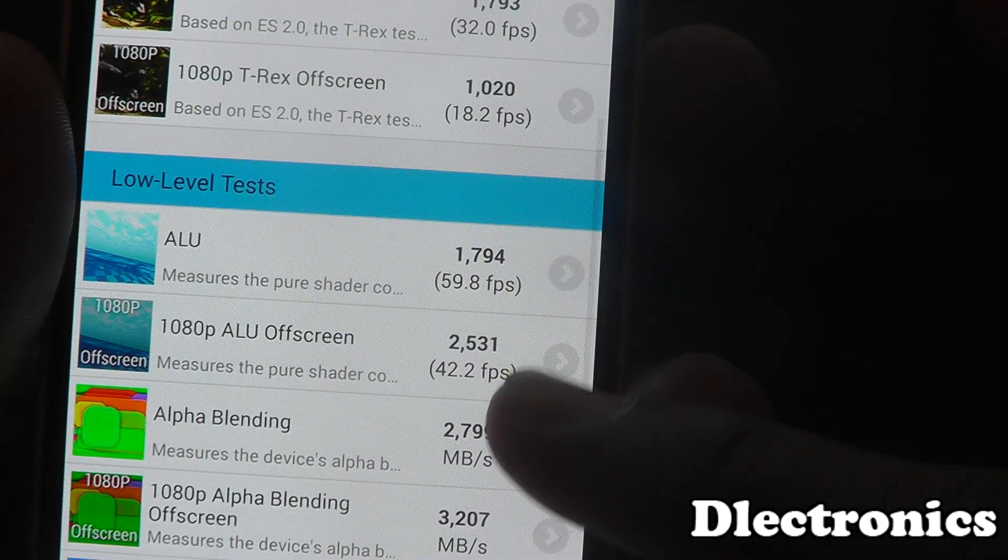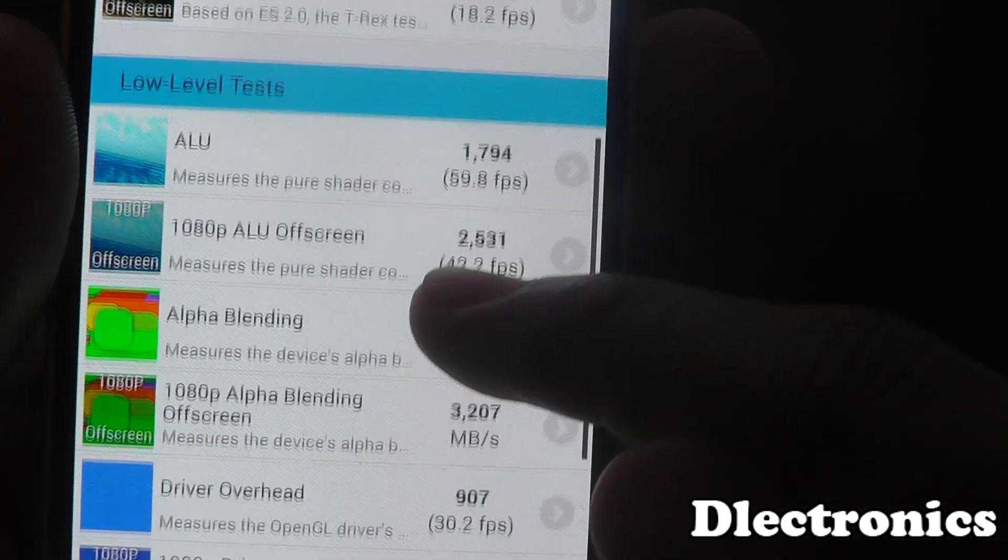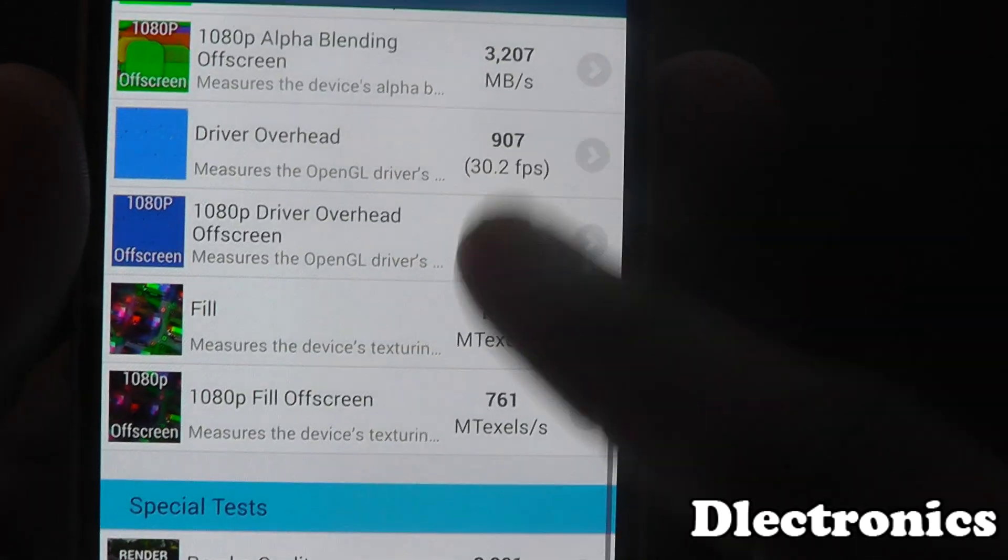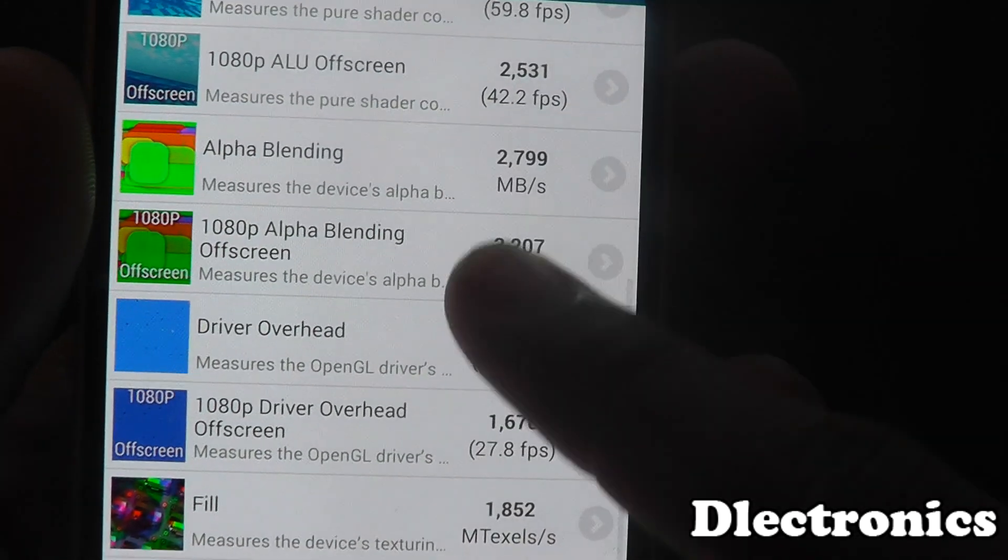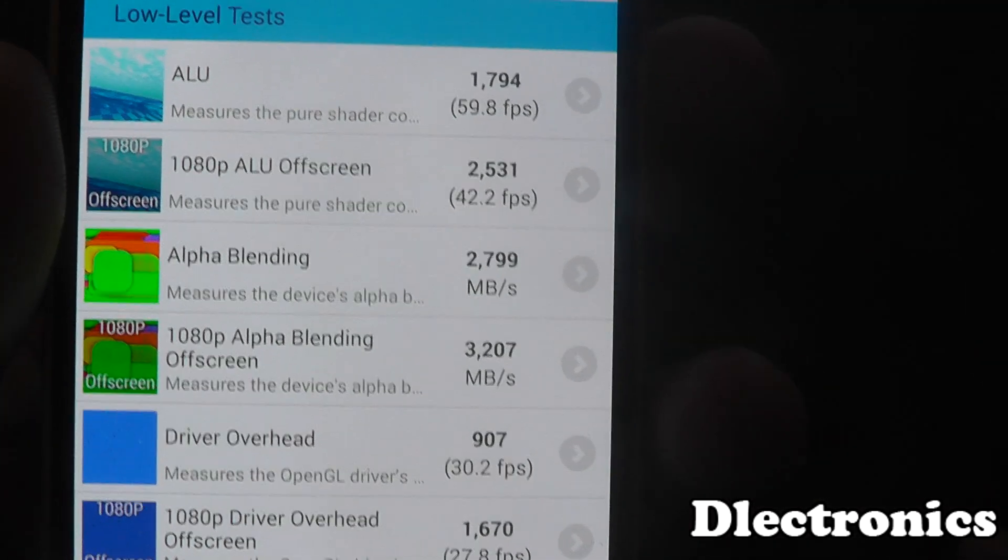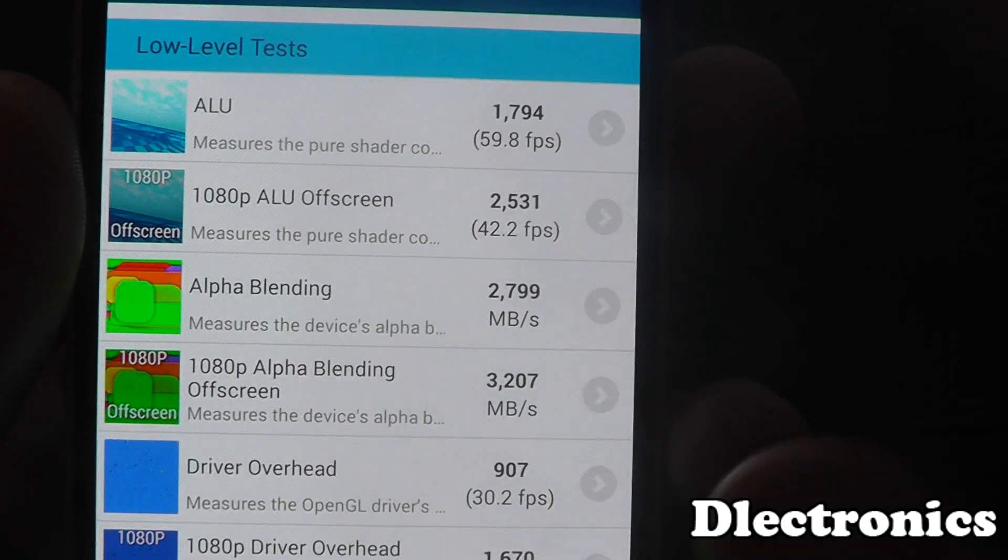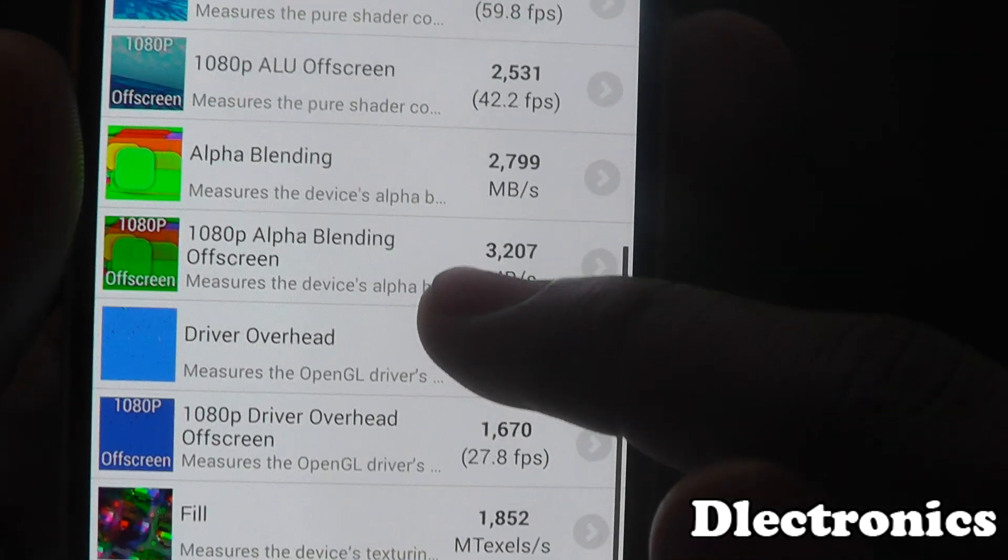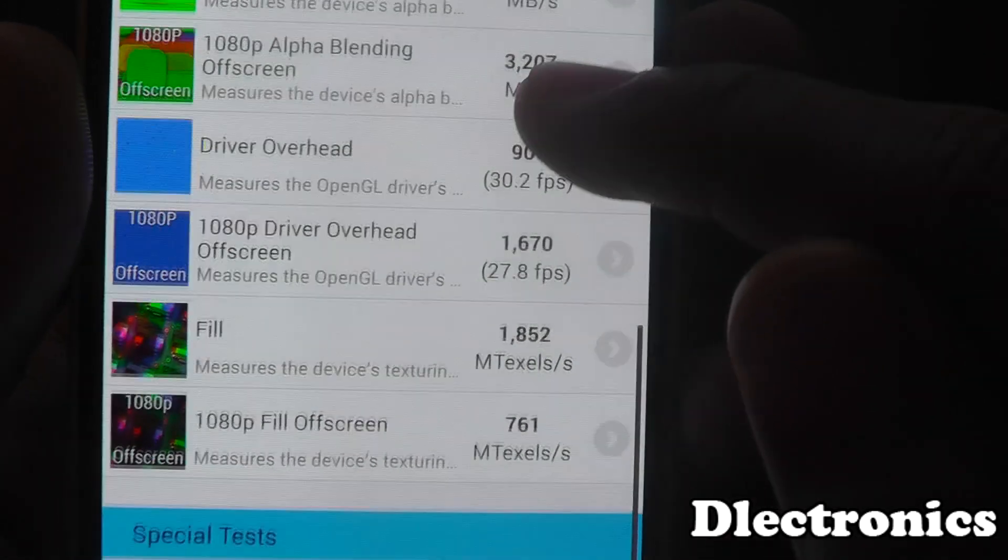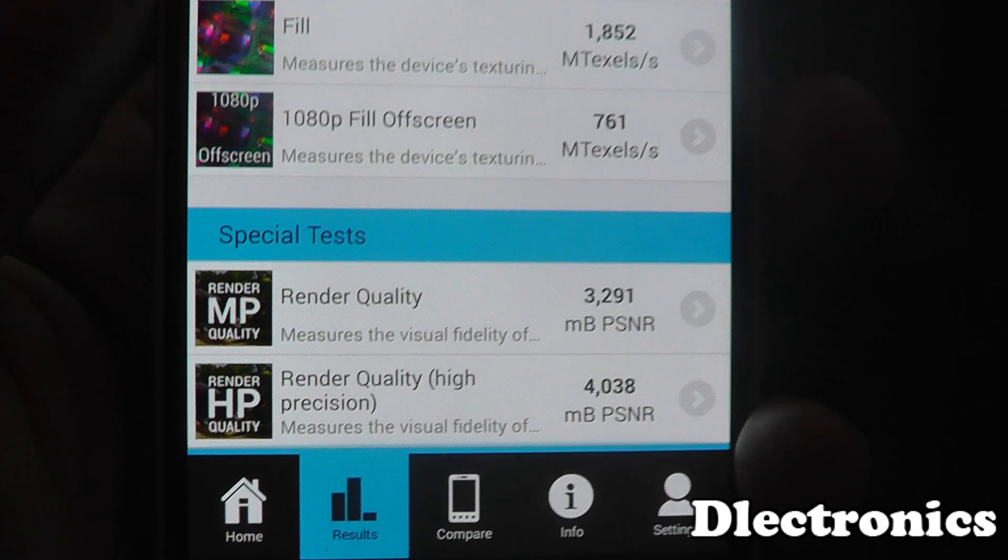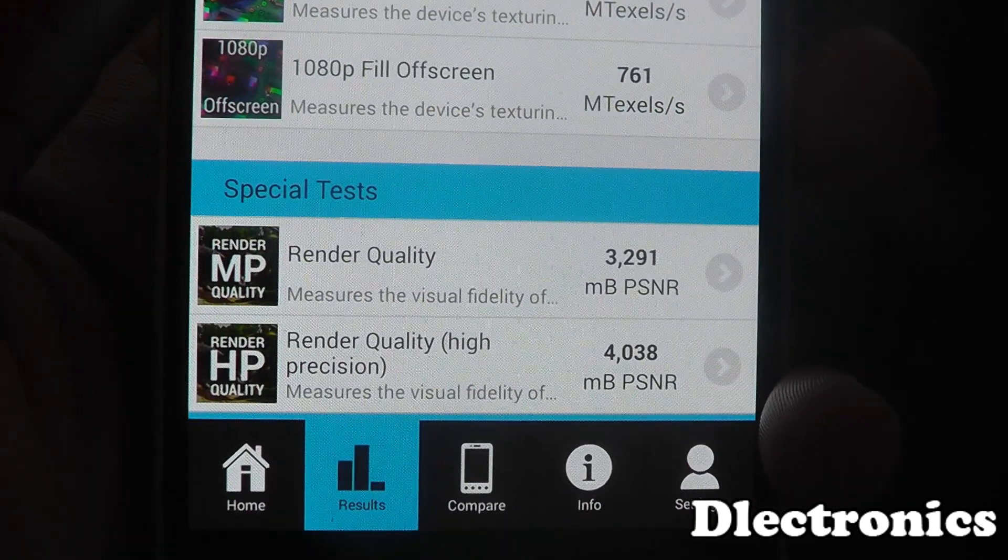The device is quite warm after this test. Not too warm, just noticeably warmer than before which is expected. As you can see from them results there, they are pretty impressive.